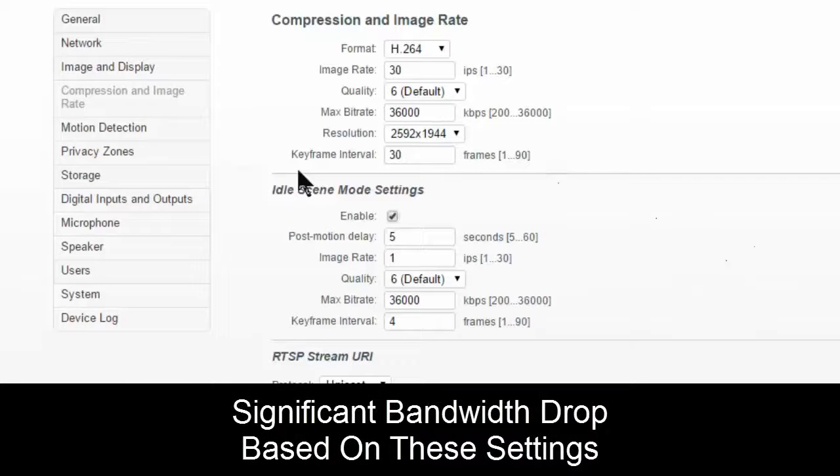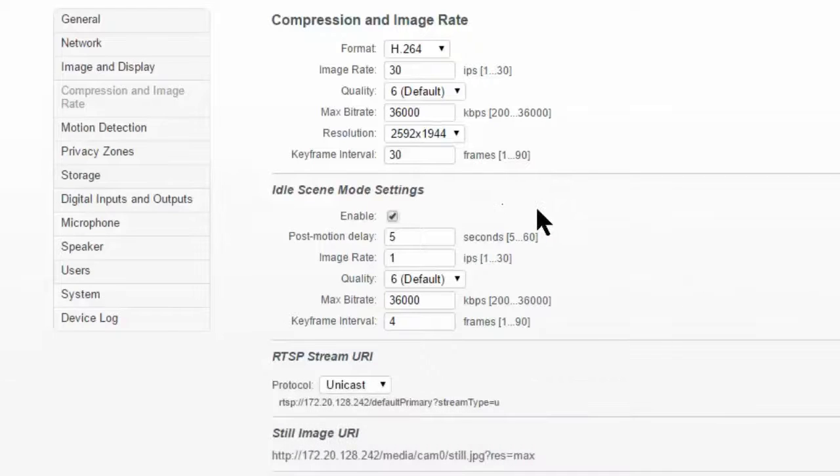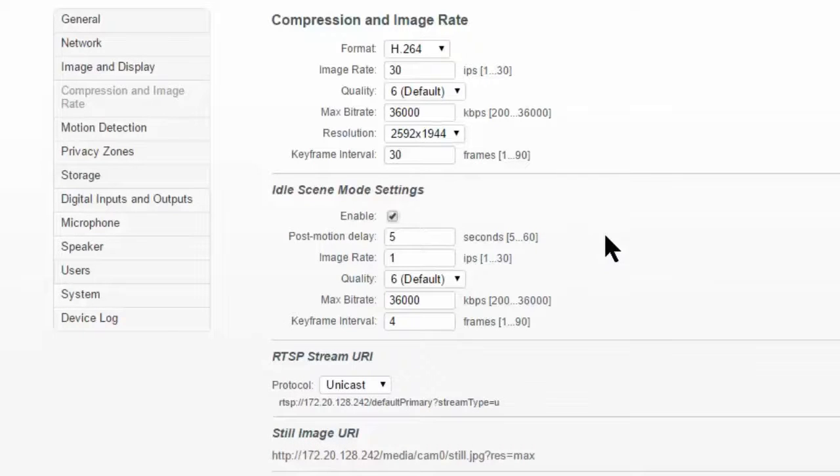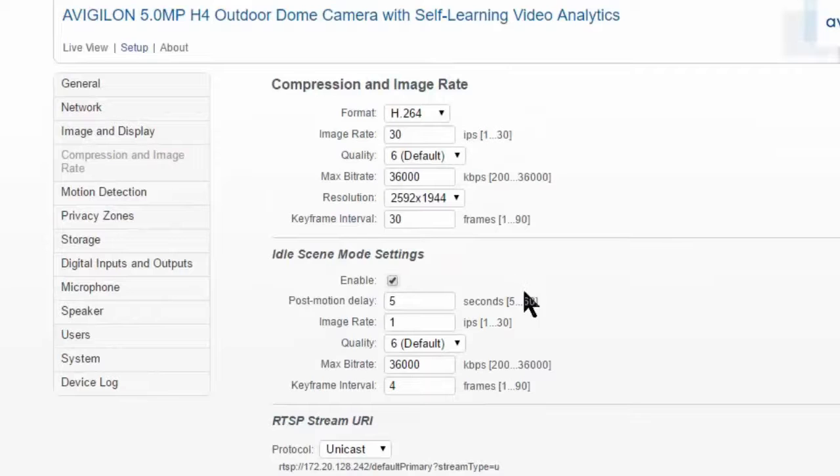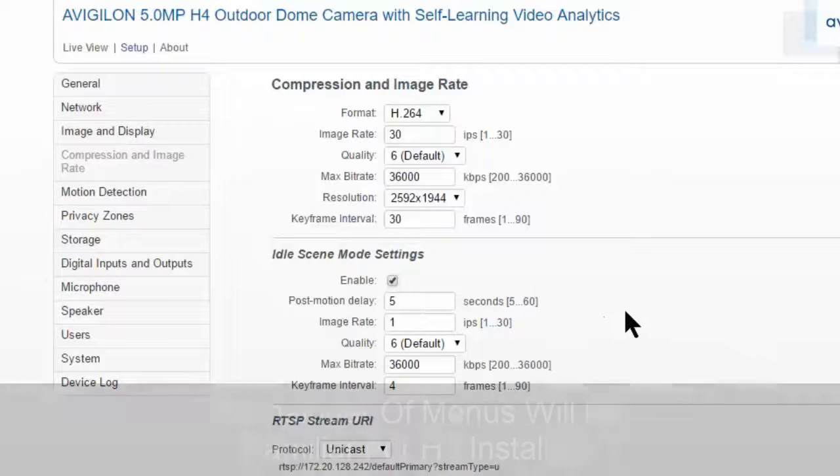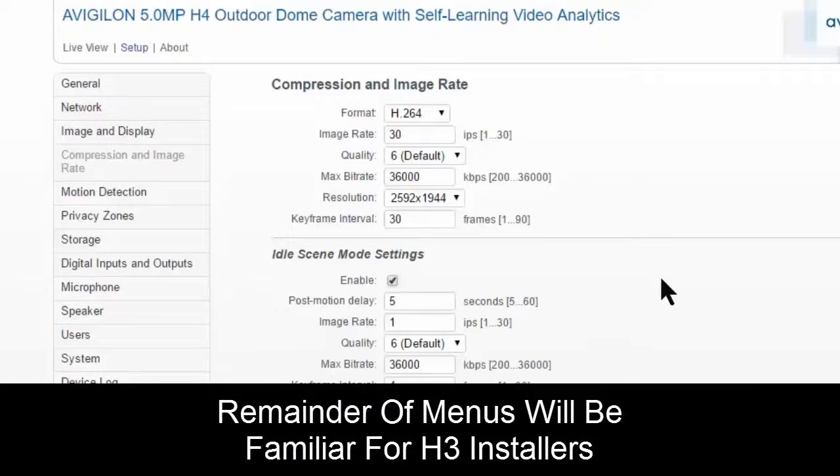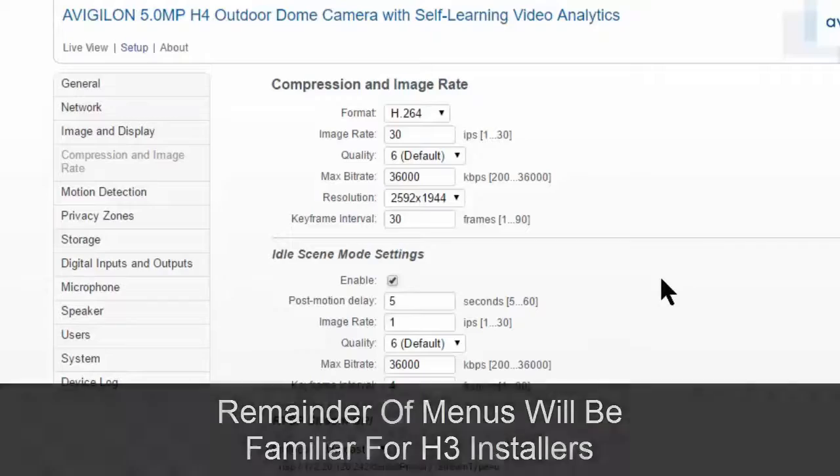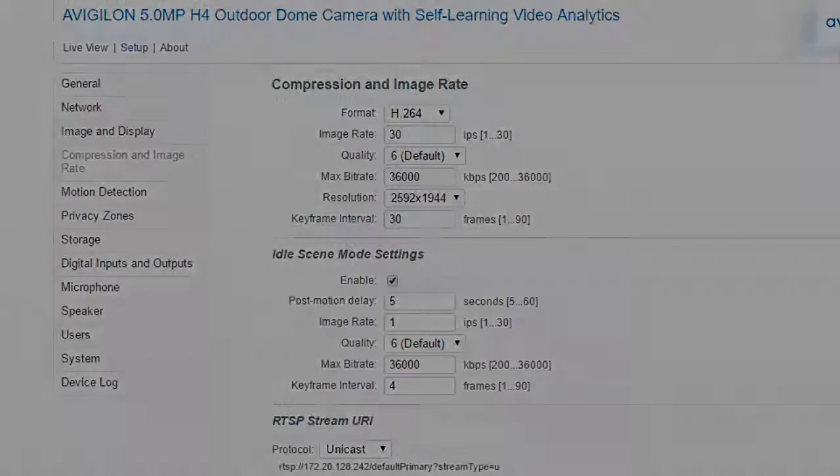We haven't included in-depth testing of this in the report, just because there are so many settings we can do. It could take you to look at it in future reports possibly. But these are where we find our idle scene mode settings. So other than these three changes, the rest of the web interface is pretty much unchanged if you're used to the H3.